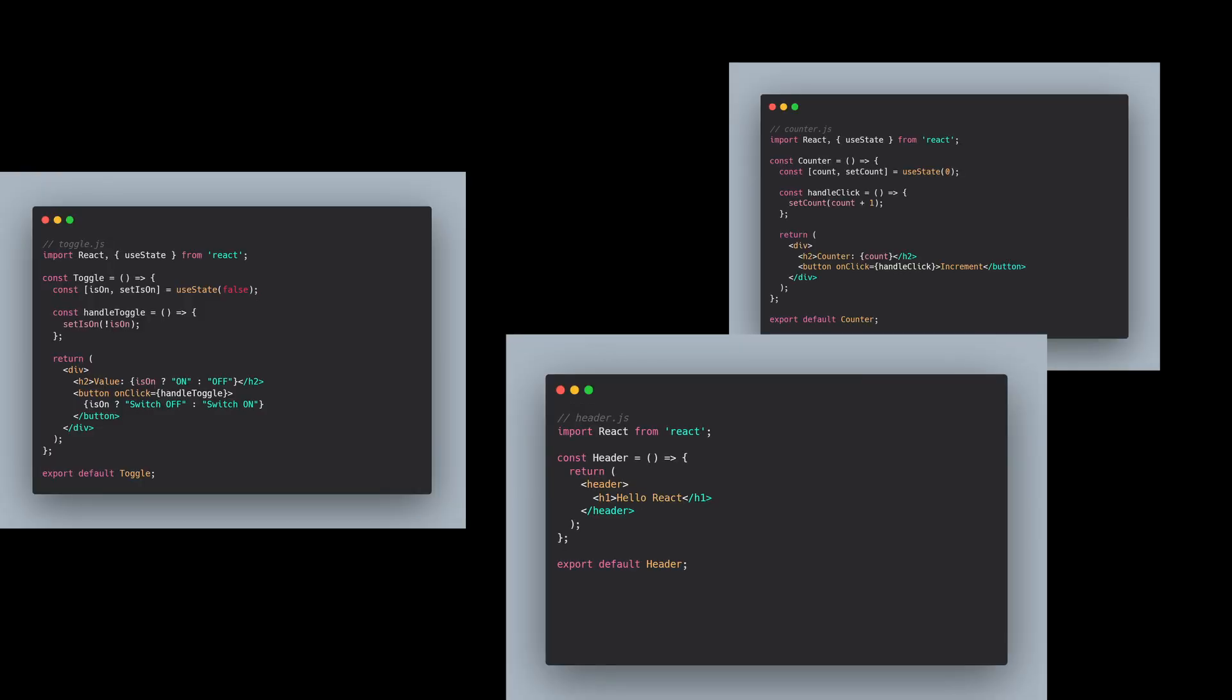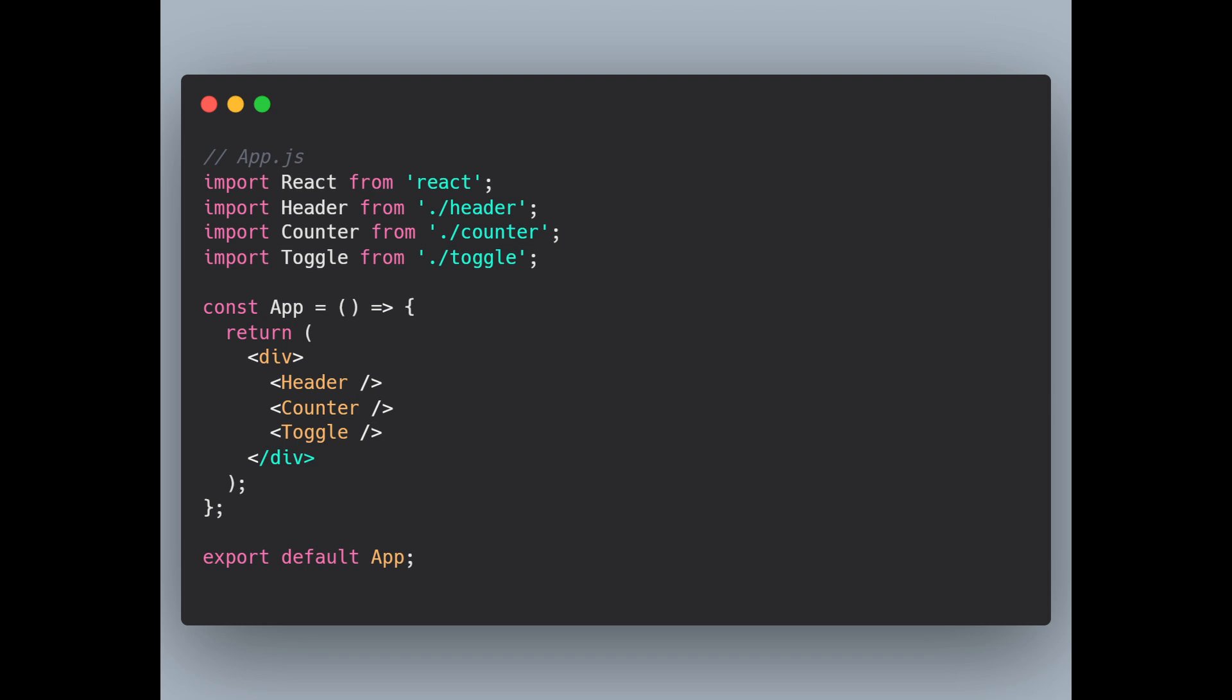Now let's put it all together. I'll combine our header, counter and toggle components into a single app. So for that I'll have to import all the components from their respective files and then merge them in a single container and return it from the app. And there we have it. A simple React app composed of multiple components. You can see how React encourages reusability and modularity making your code cleaner and easier to maintain.